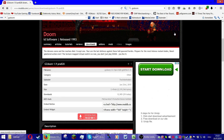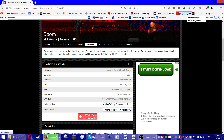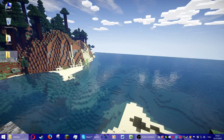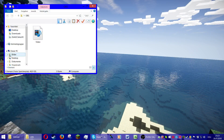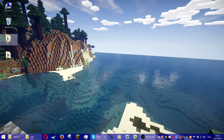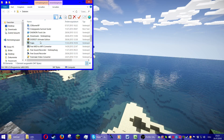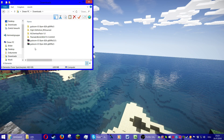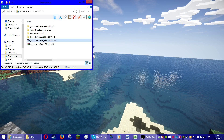Now we're going to wait until it's downloaded. It's not a very large file so it doesn't take long. Once it's downloaded, you can close your browser and go to your downloads folder.